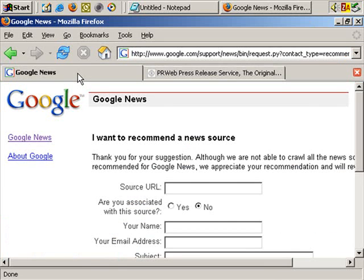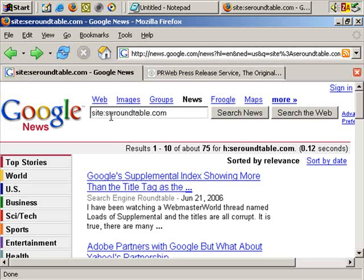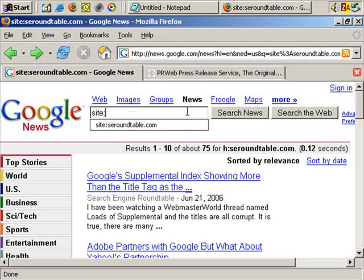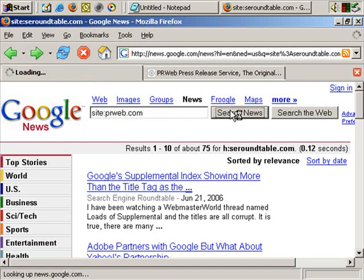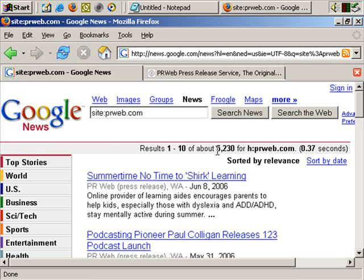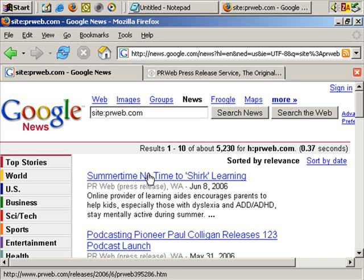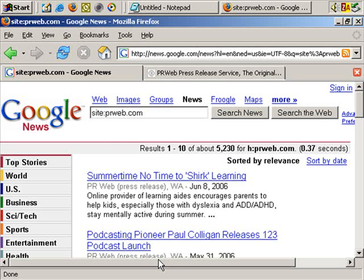But another benefit: if you go back to Google News and use the site command again, this time searching for all pages within Google News that are from PRWeb.com — as you can see, over 5,000 results. 5,000 pages from PRWeb in the last 30 days. So press releases submitted to PRWeb also appear in Google News.